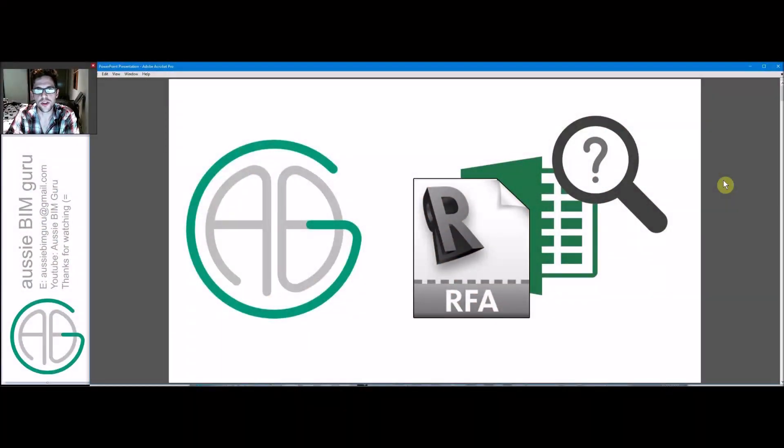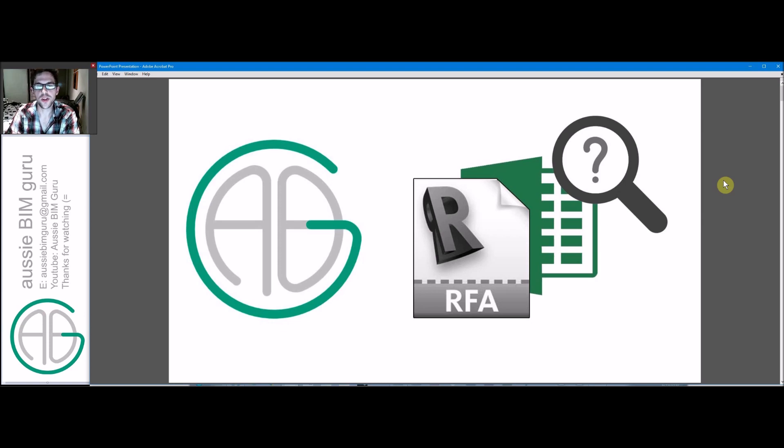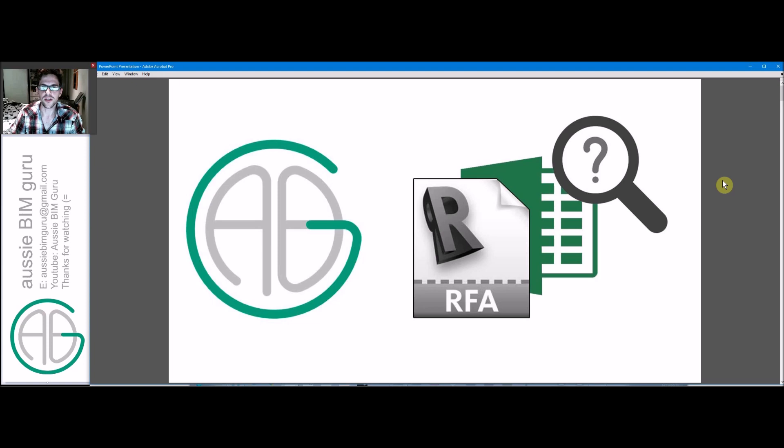Good day there, you're watching the Aussie BIM Guru and today we're going to run through a tutorial in Autodesk Revit that deals with using lookup tables in content creation, a technique that I find not many people know about that can really help your content skills.